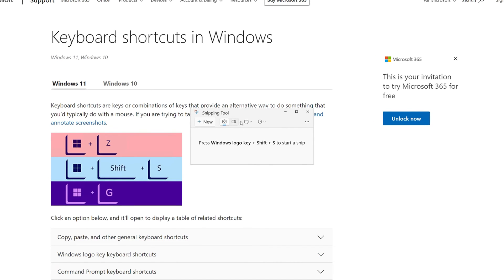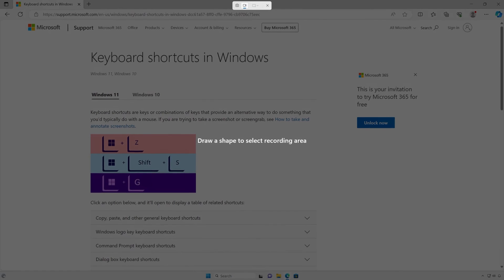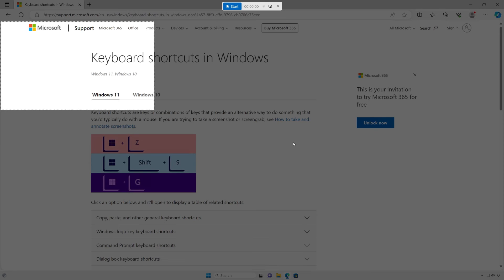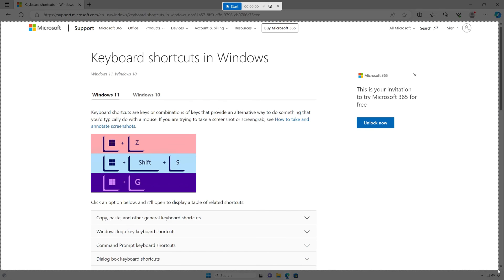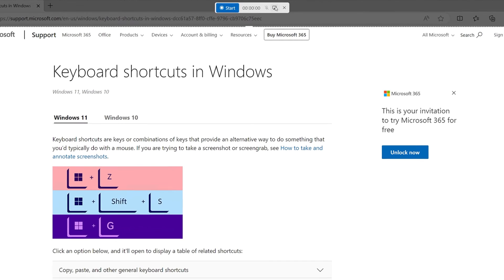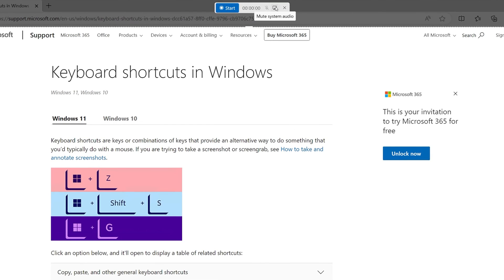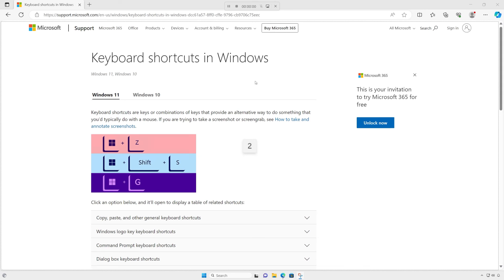In Snipping Tool, press the record button, then press new. Click to drag and drop a rectangle indicating the portion of the screen you would like to record. You can also choose to record your PC audio or add a voiceover using a microphone. Press start and you will see a three second countdown begin for your recording.